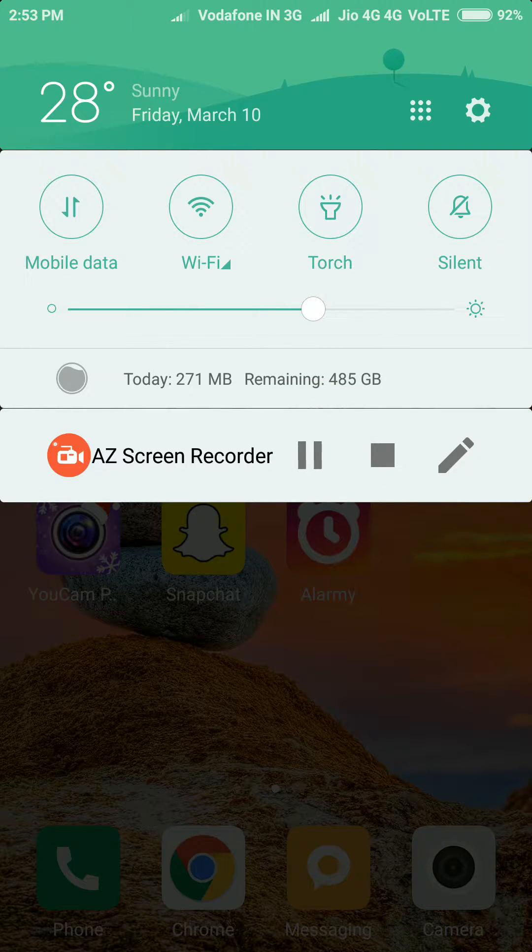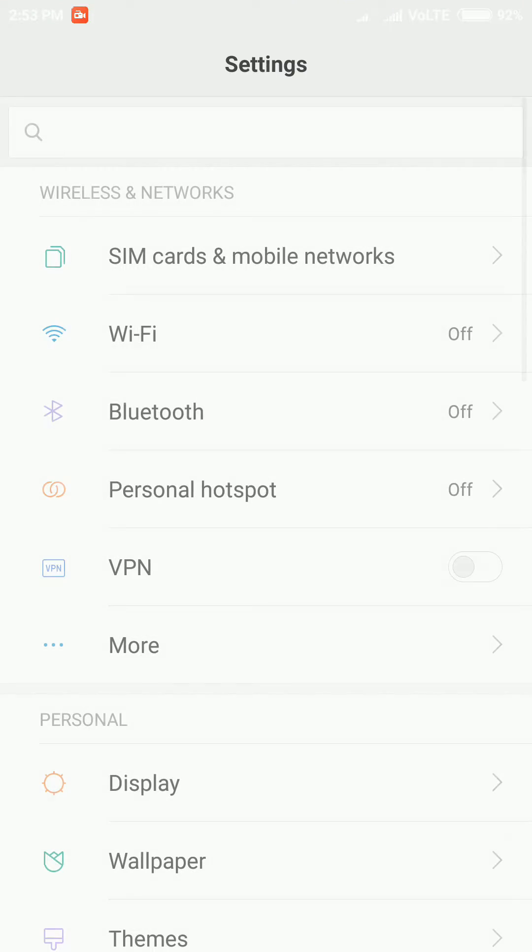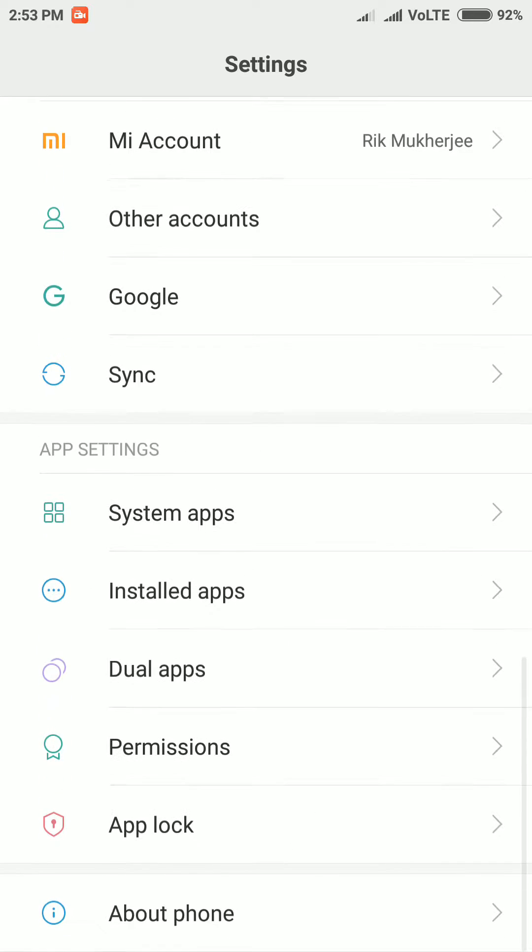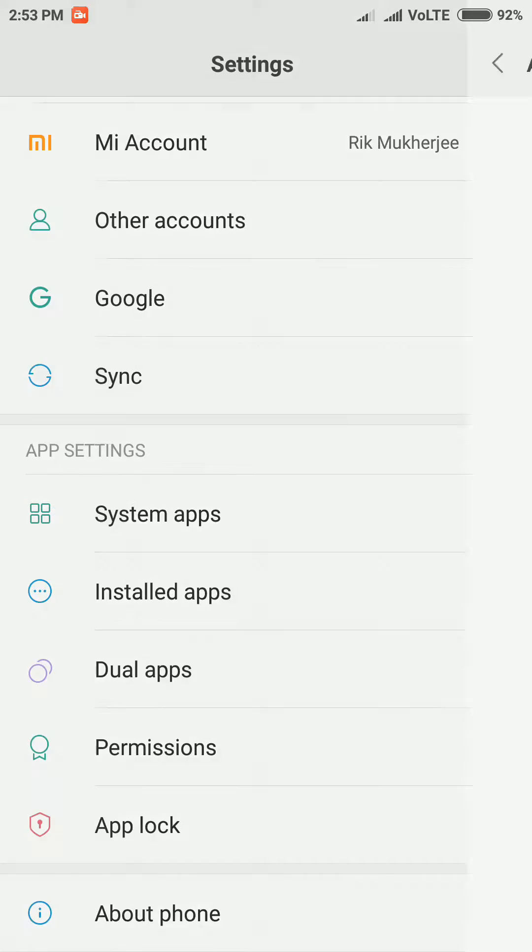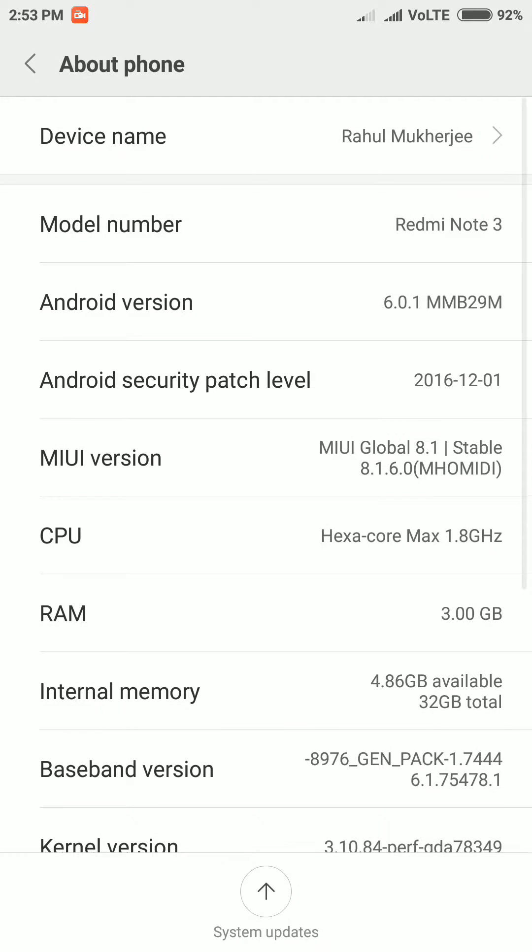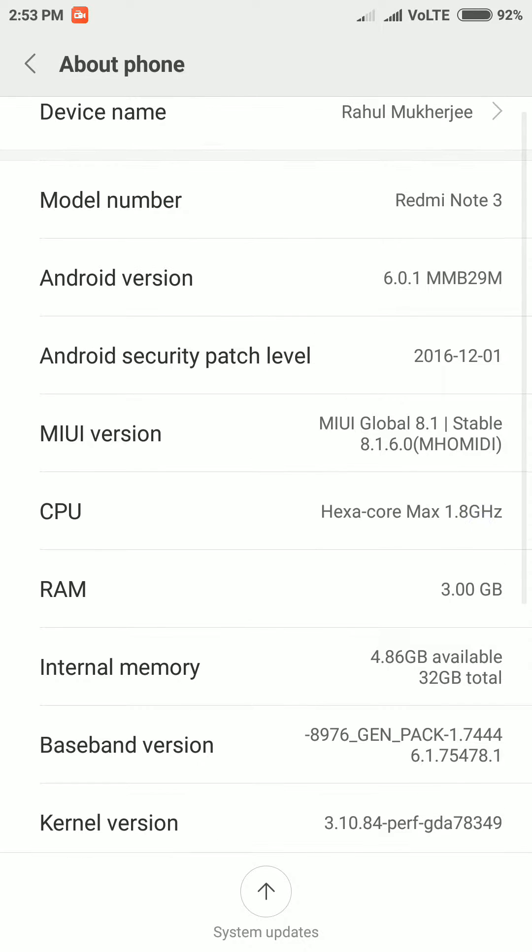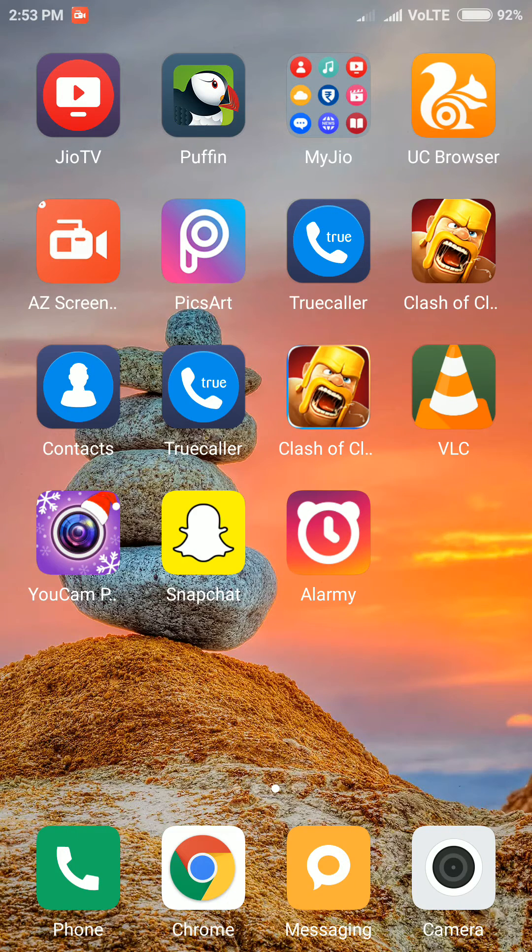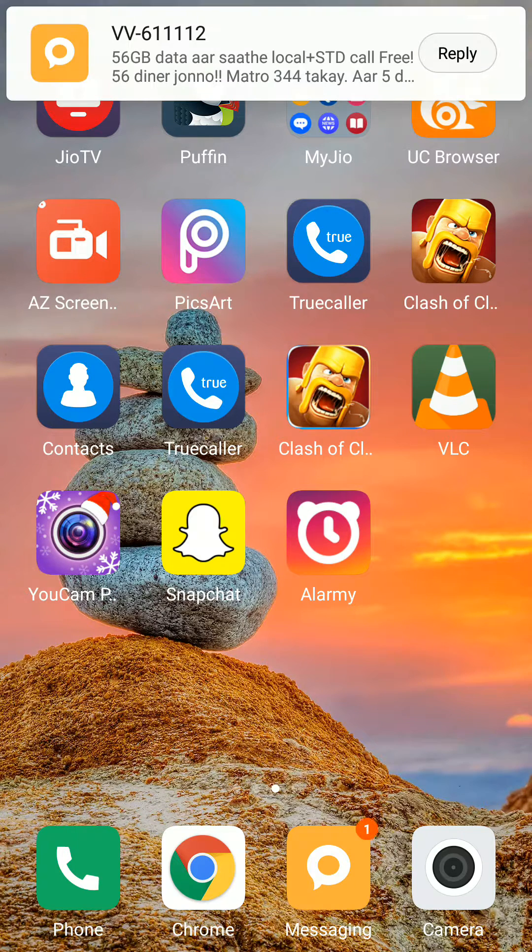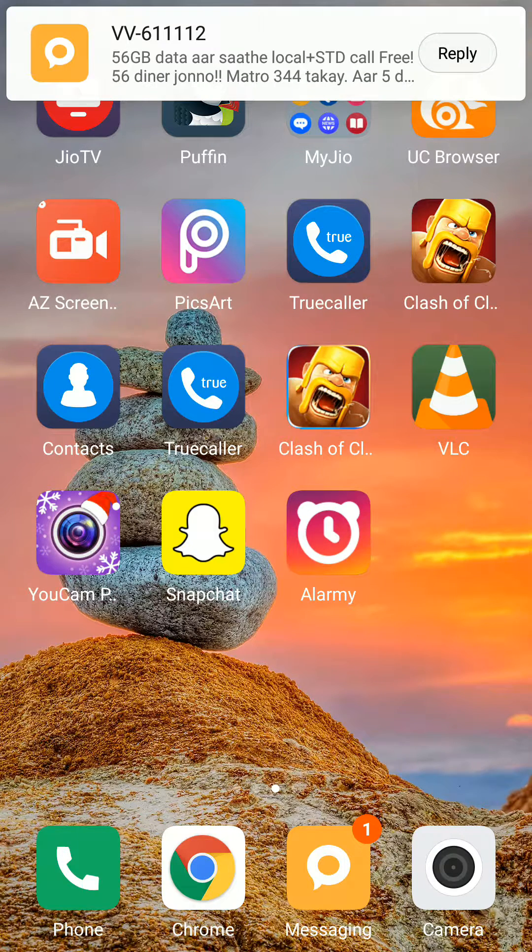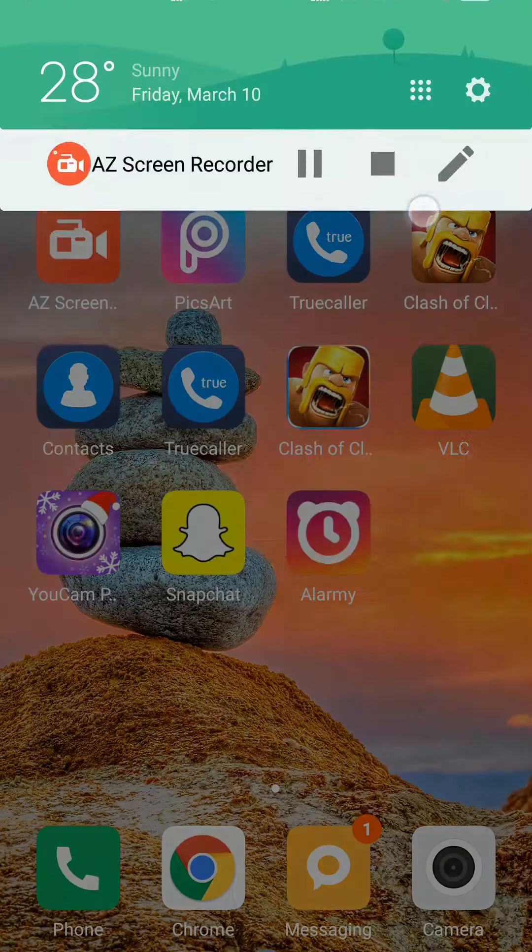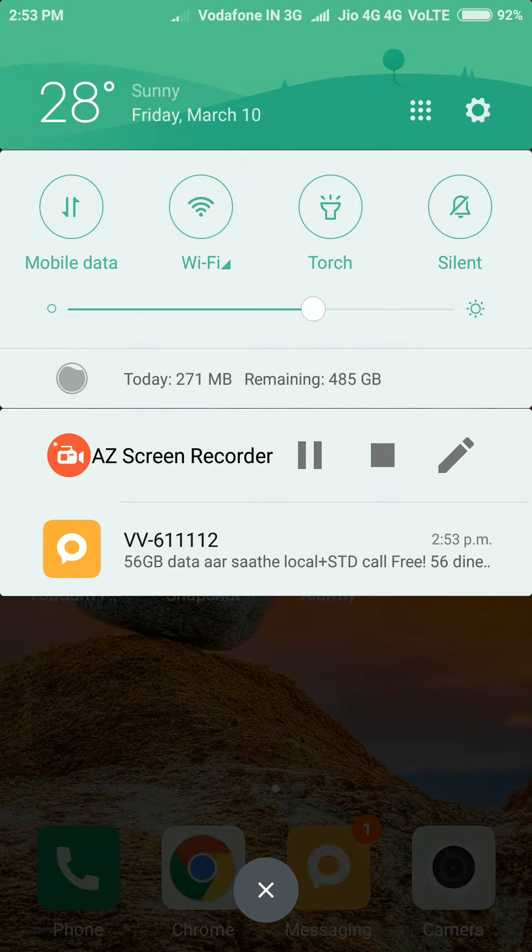Here I have the Xiaomi Redmi Note 3, it runs MIUI 8. The same problem we can see in MIUI 7 also. So this is not an official problem fix video, this is just a way to bypass it.